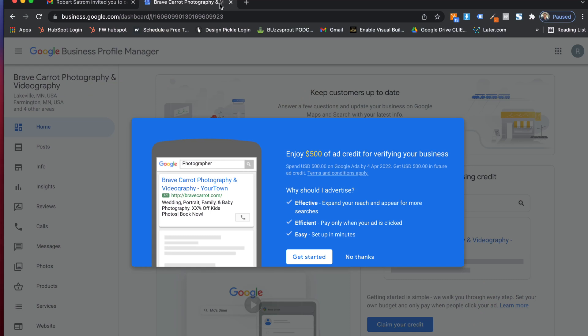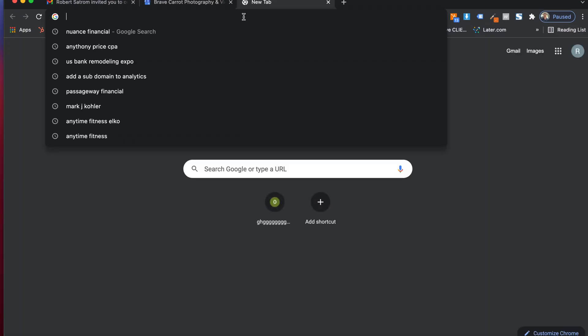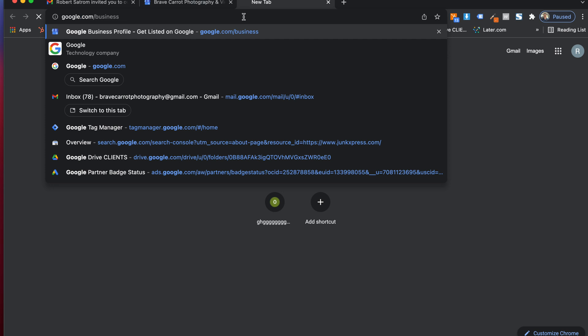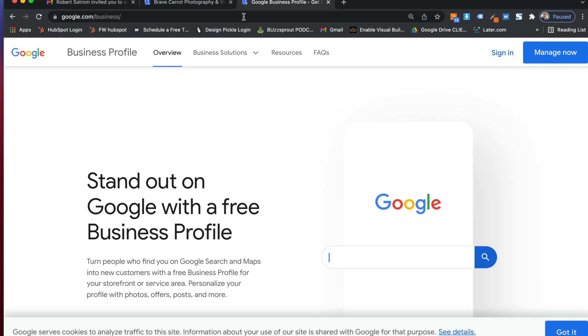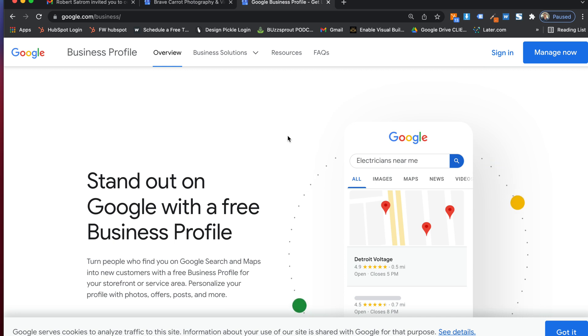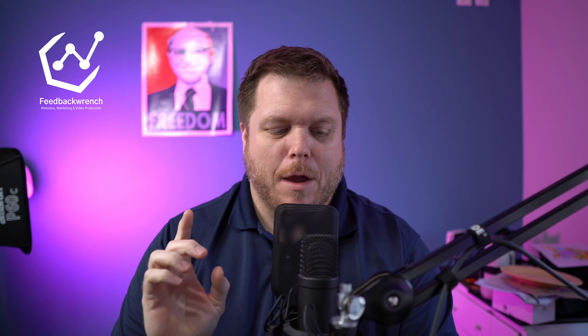And then I want you to go to google.com/business. This is where you're going to set up what's called your Google My Business. And your Google My Business is the thing that you will get reviews. You're going to activate this and they're going to send you a postcard that takes about five to ten days to show up and you're going to verify your business. That's the first thing.